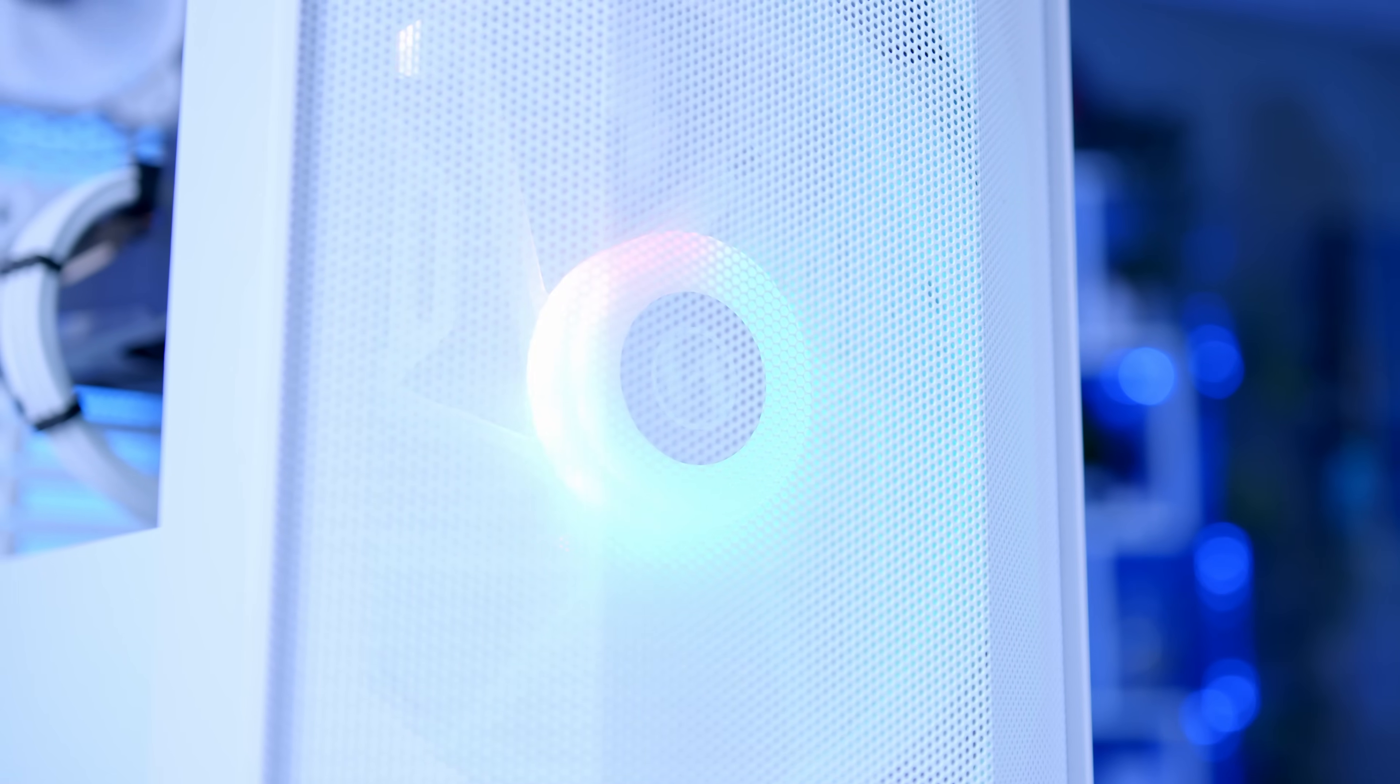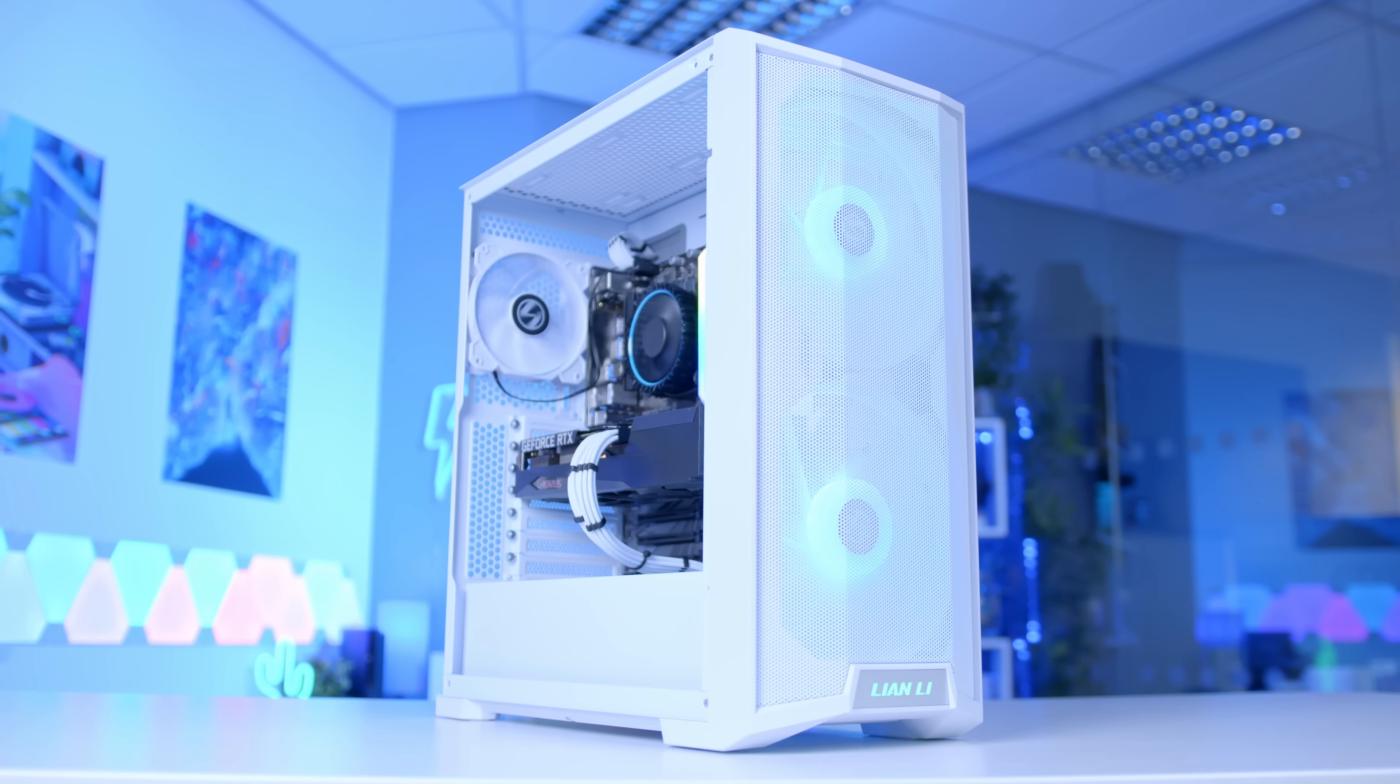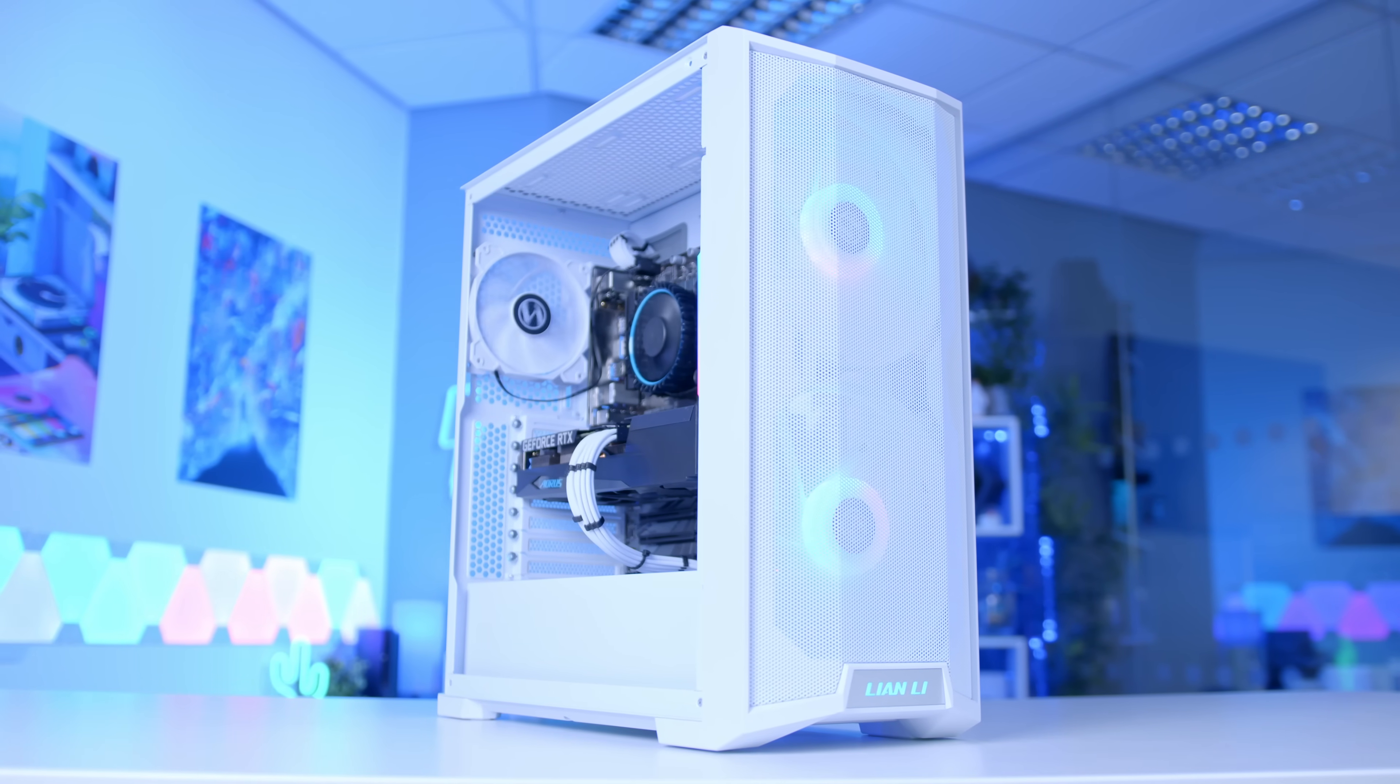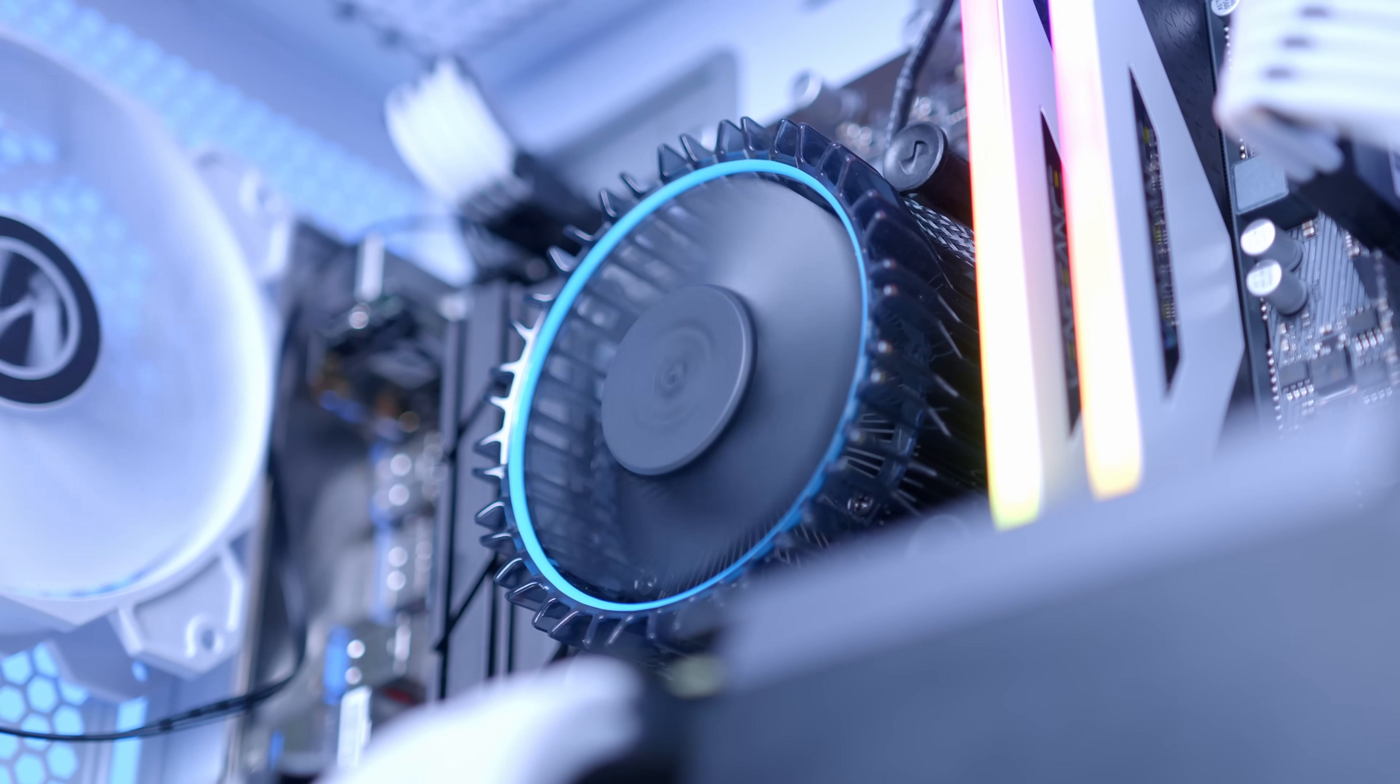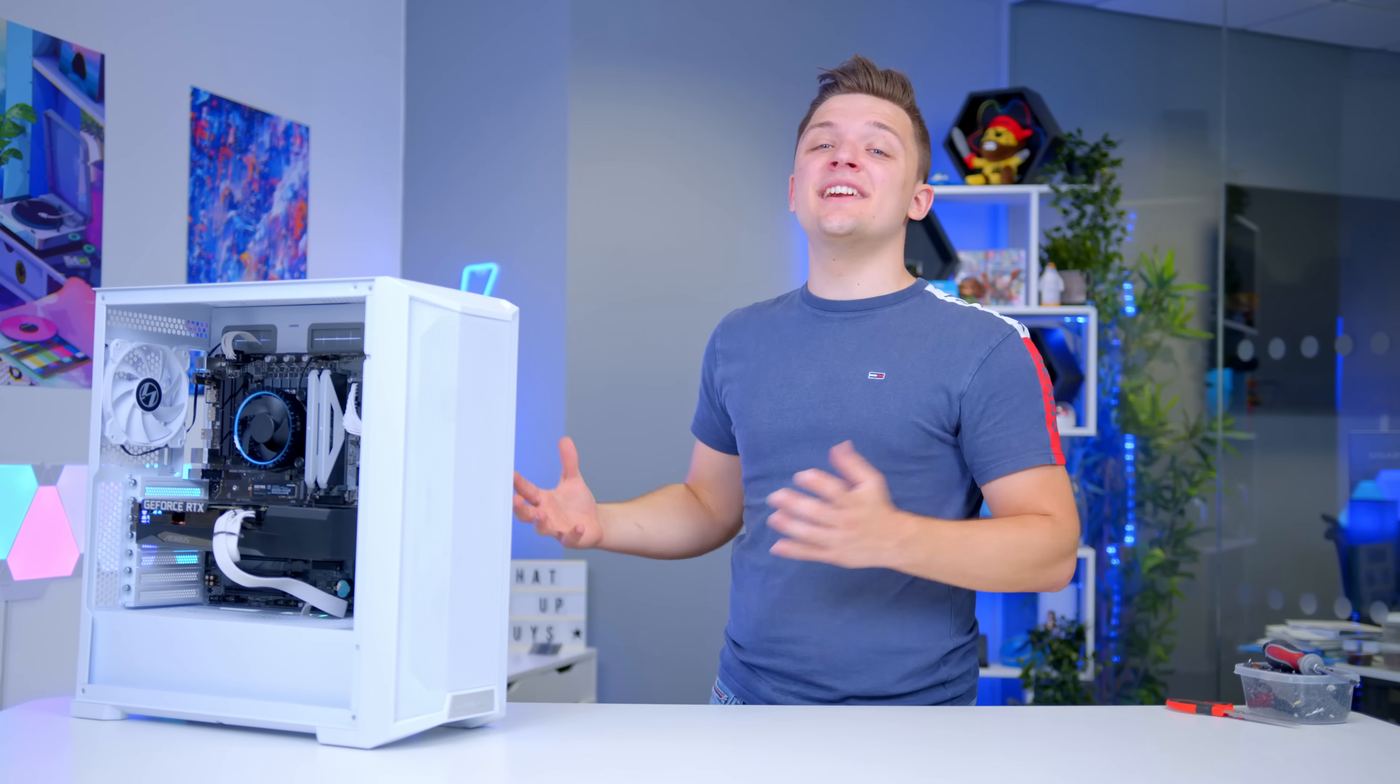To finish things off, we're going to boot the PC up and see just how good it looks, ending with an awesome glam montage. Thanks for tuning in and enjoy that montage.